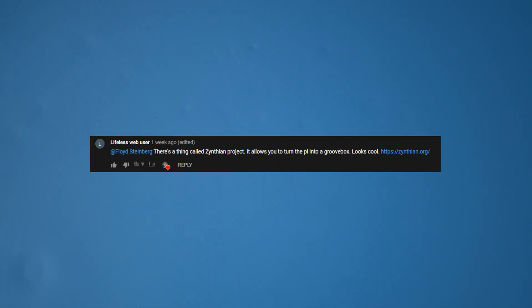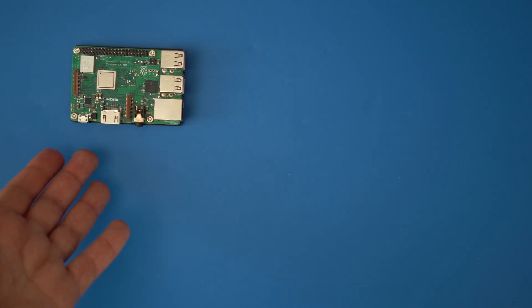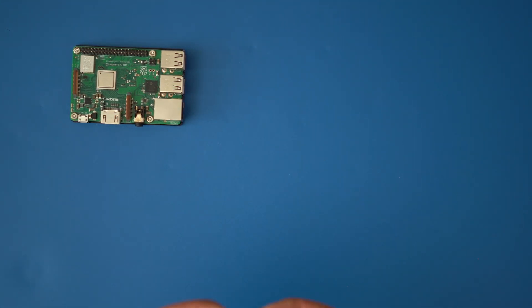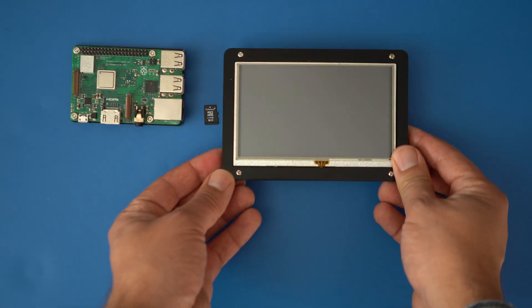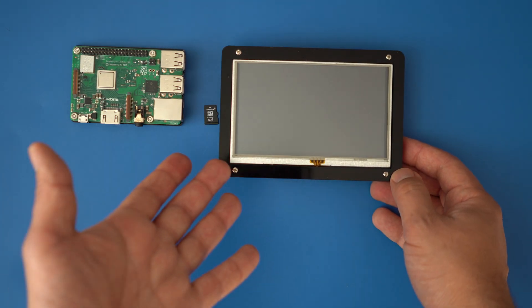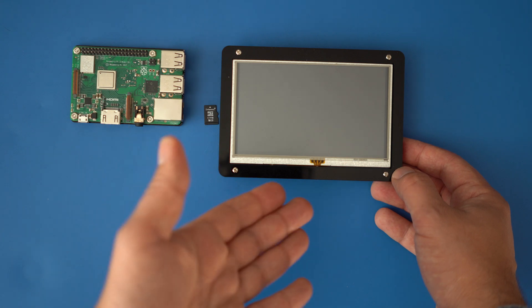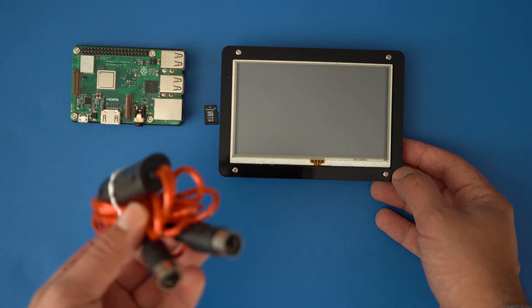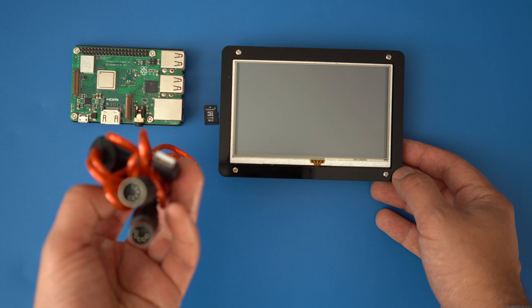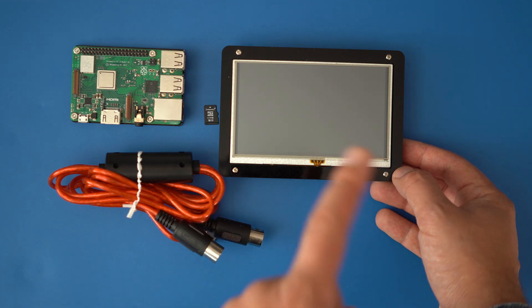Thanks to my viewer LifelessWeb user for suggesting today's video topic. So today we're going to use the Raspberry Pi Model 3 — you can get this one for around 35 bucks on various online stores. You're going to need an SD card for storing the operating system and your data, and I highly recommend getting a touch screen. This one cost me around 25 bucks. I'll link all these components in this video's description so you can buy them or not. And finally, we're going to use a standard USB 5-pin MIDI adapter to connect to your computer or your Raspberry Pi, so we can actually play the synthesizers on this machine.